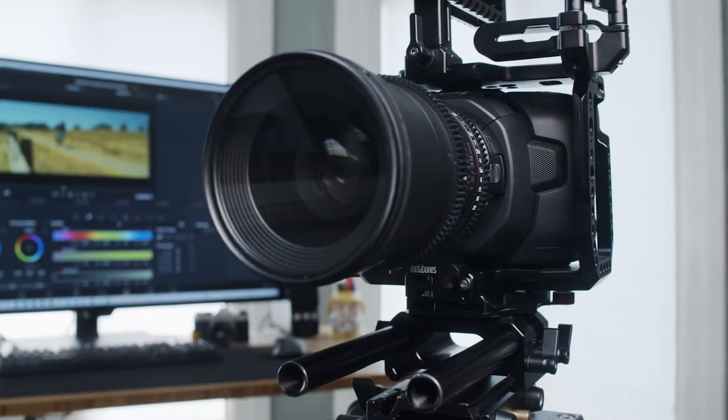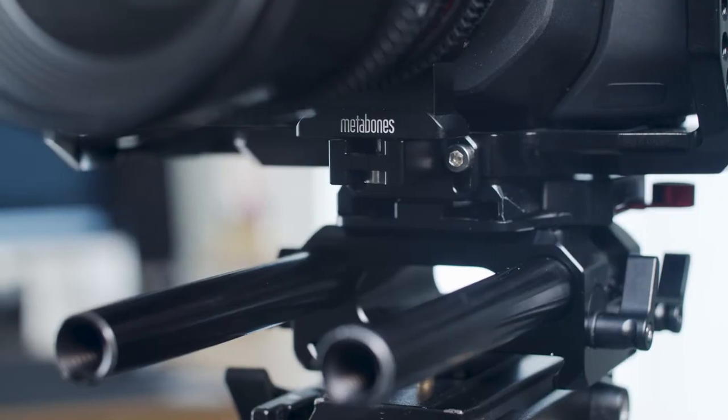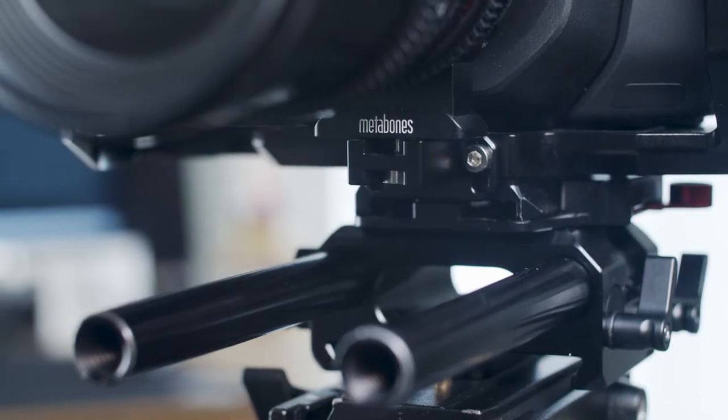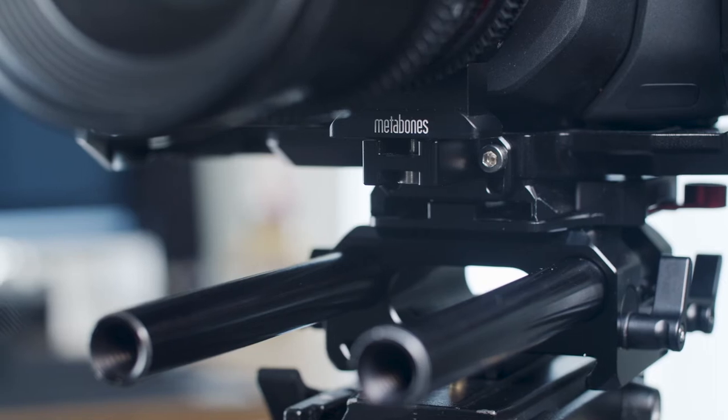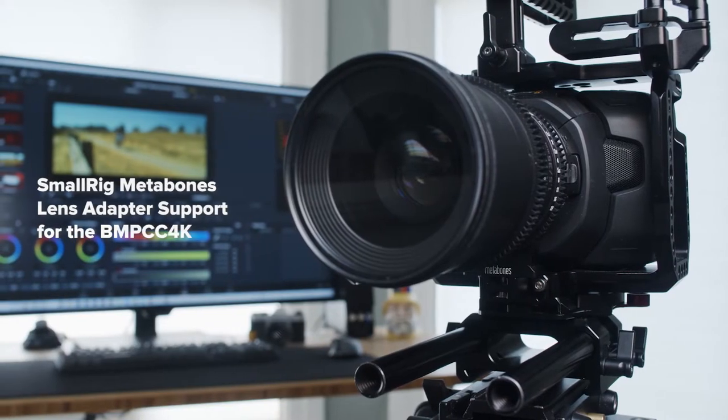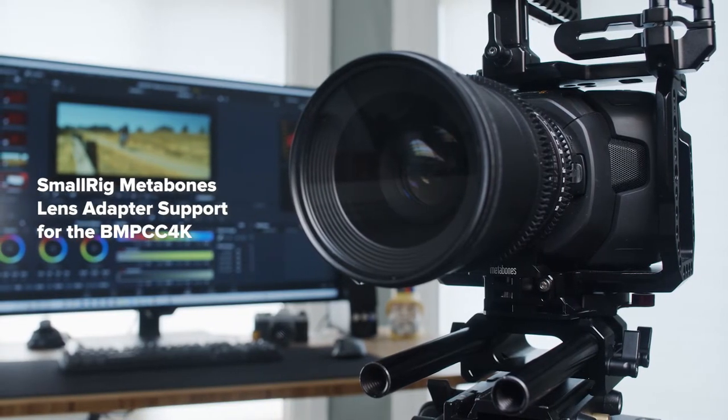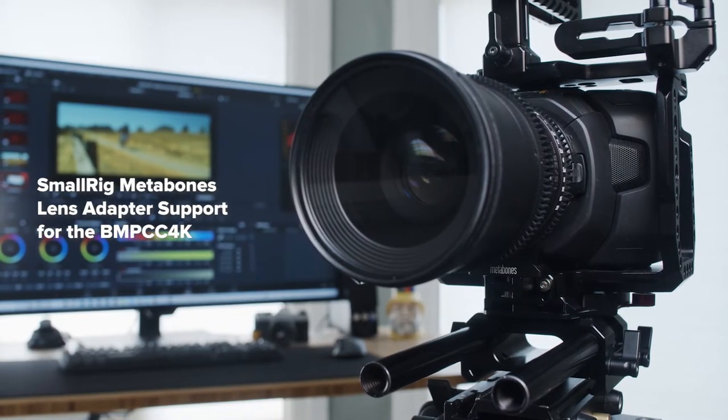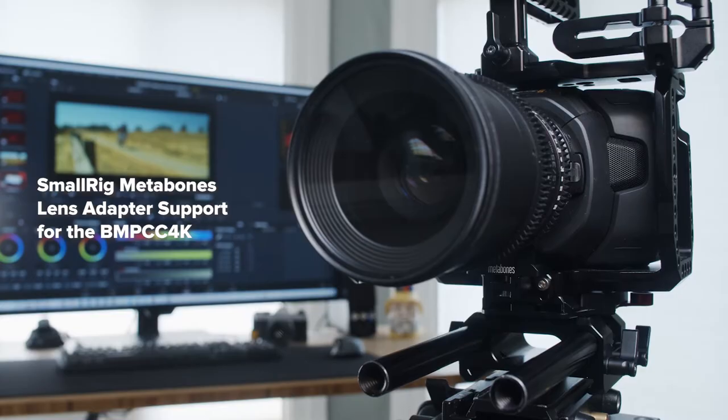Hello and welcome. In today's video, we're going to be talking about the SmallRig Metabones lens adapter support for the Blackmagic Pocket Cinema Camera 4K. Link in the description.